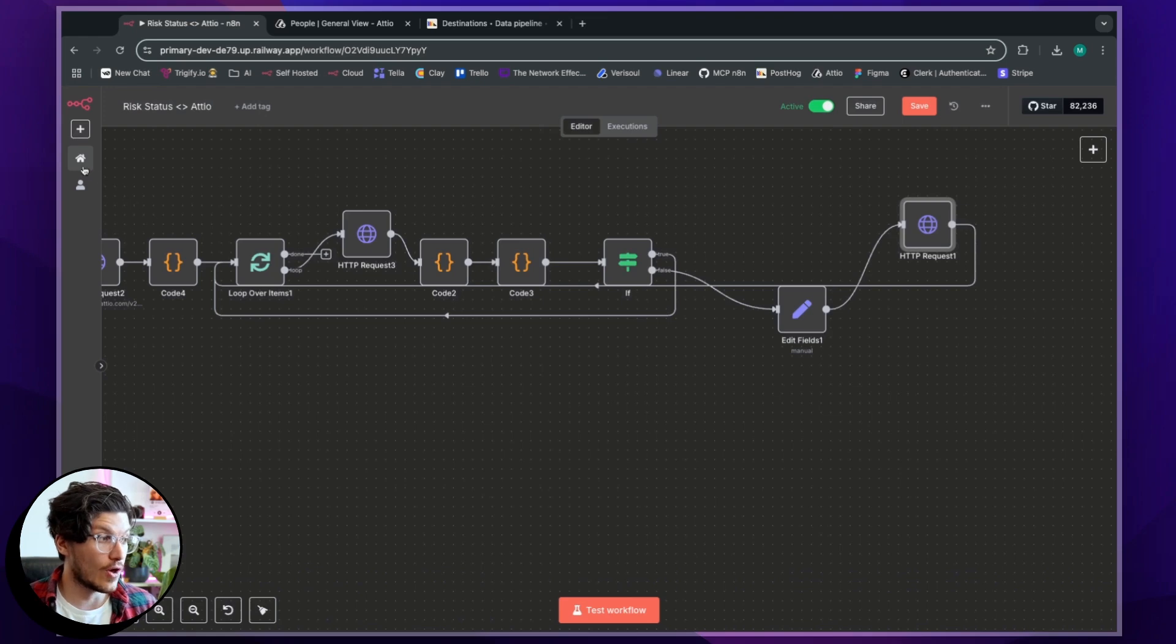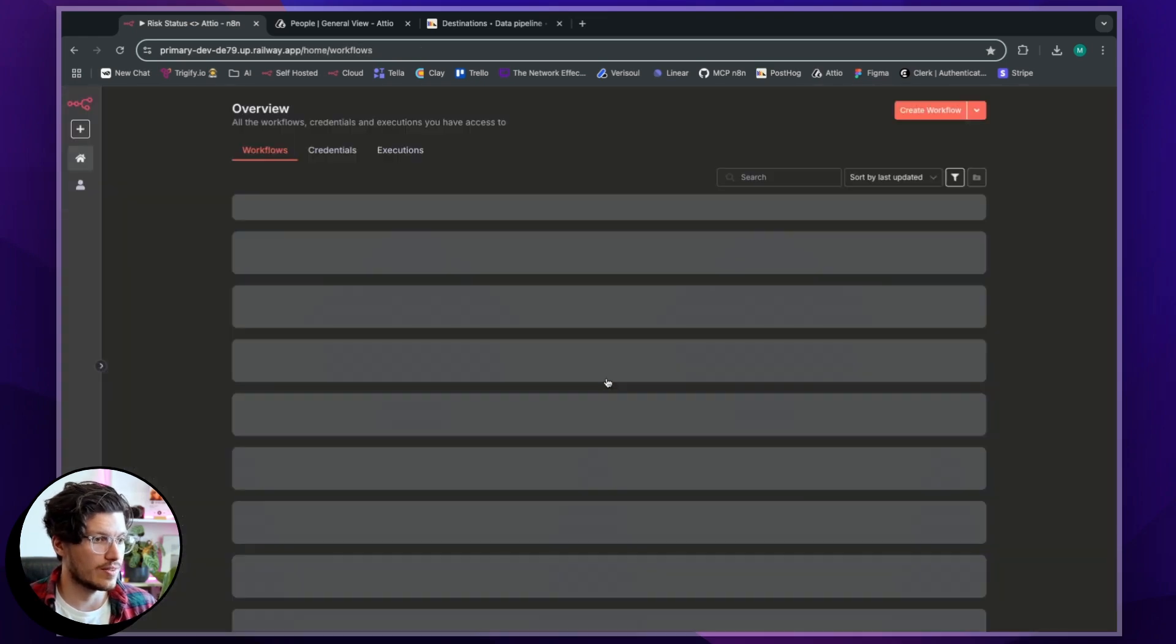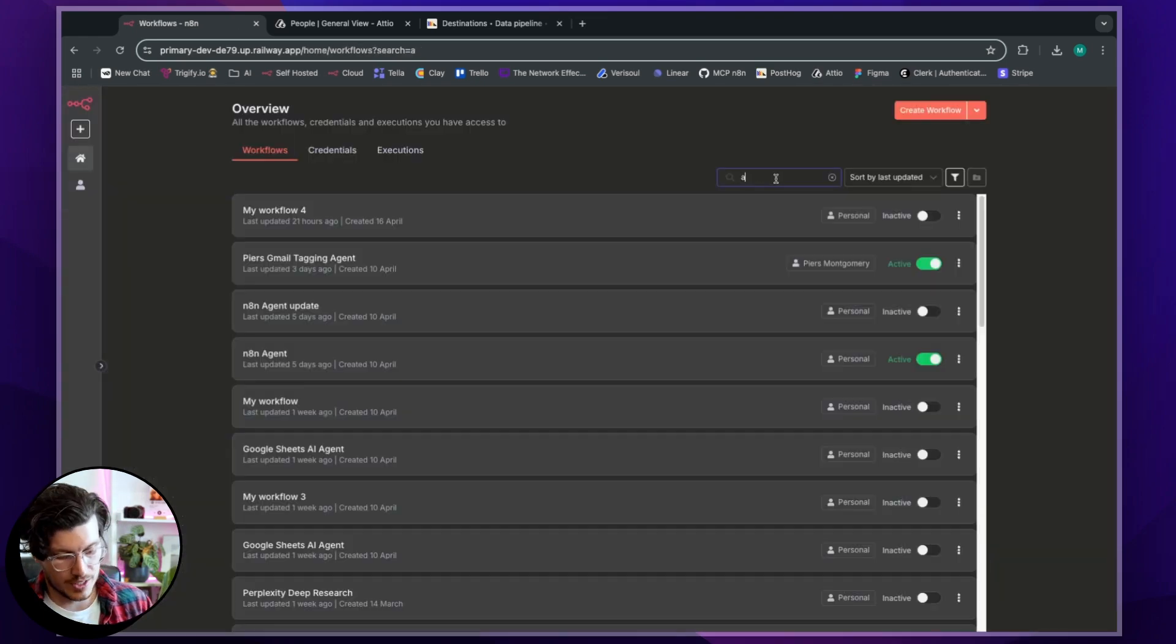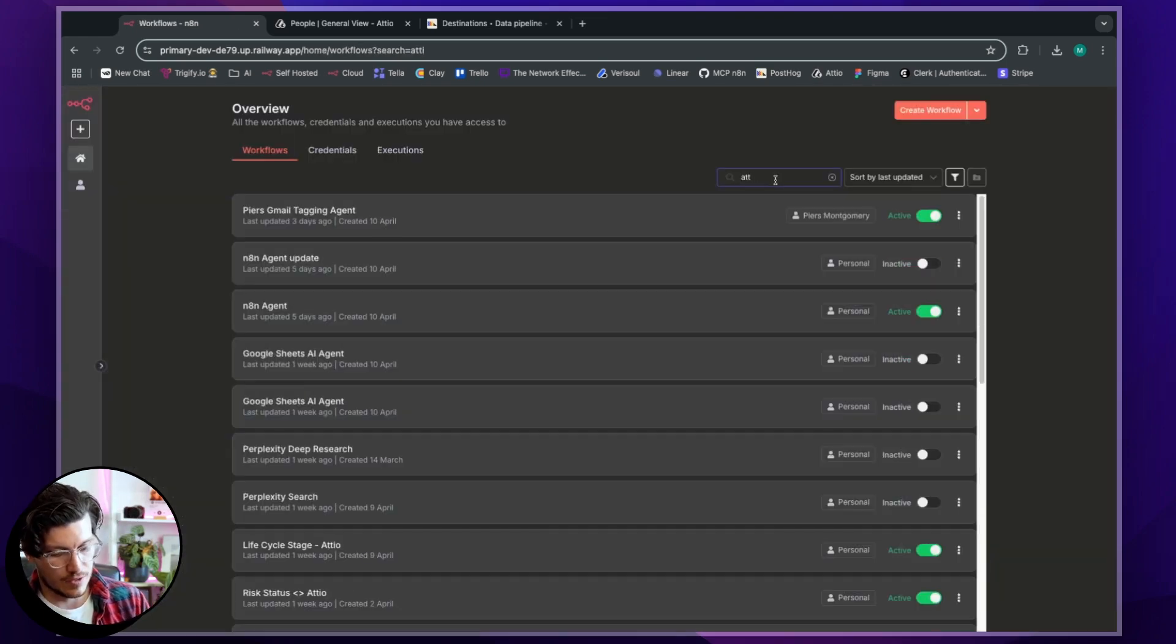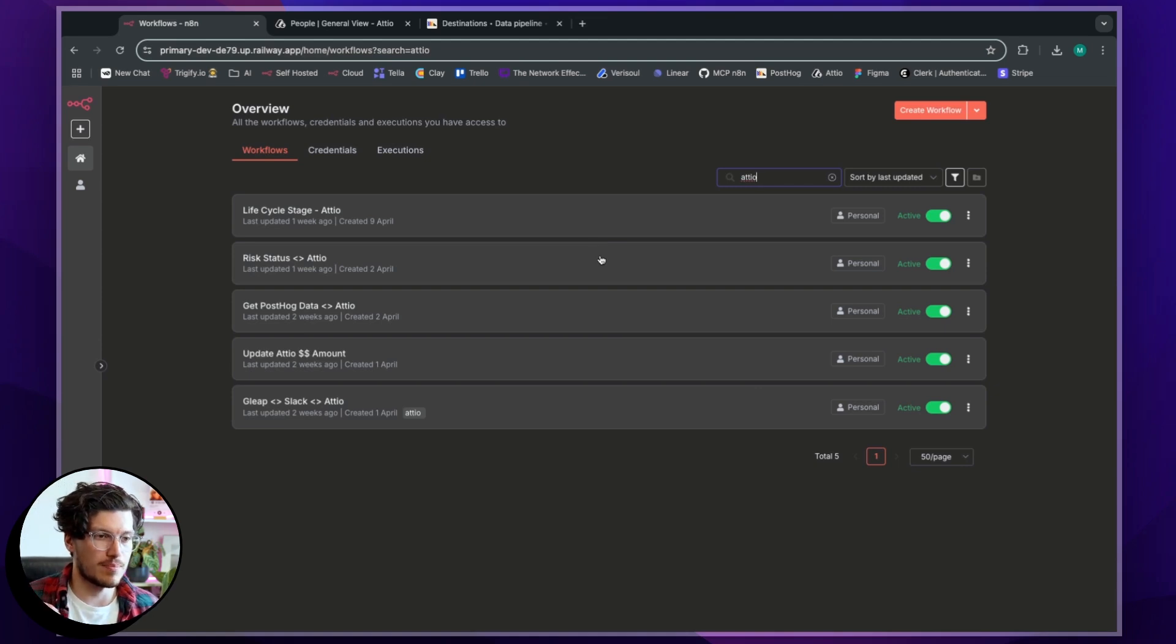Now, that's not the only thing that I have going on with Atio. So if we actually have a look, I have many different automations being built and run across Atio.